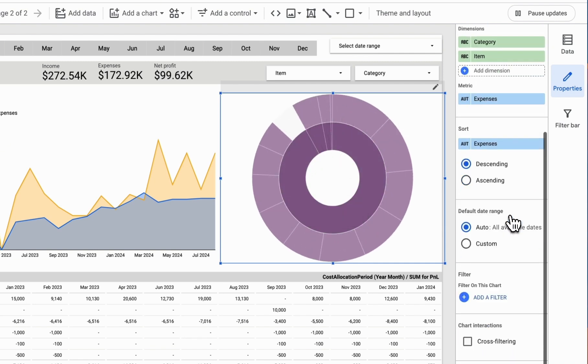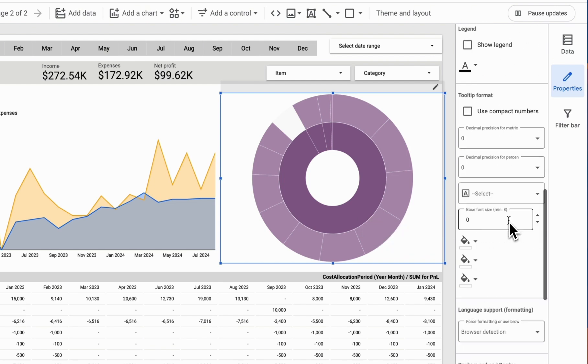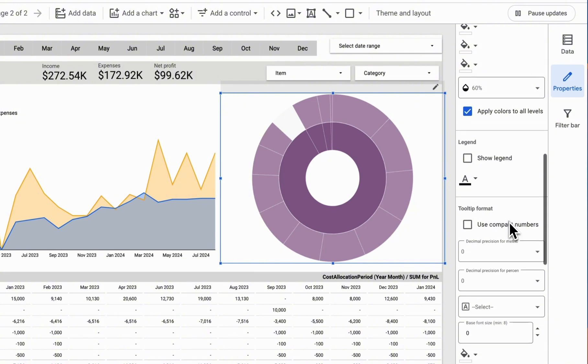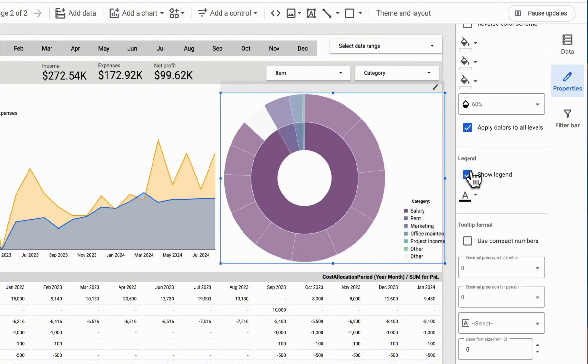In the settings for this specific chart, we can choose to display our values by showing the legend. This way, we can immediately see the chart's components.